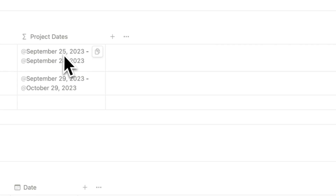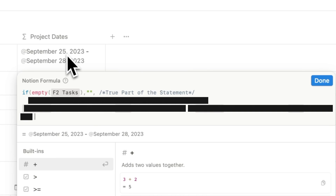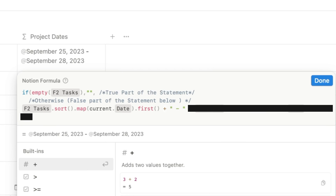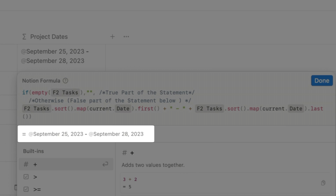If a project like project C has no tasks assigned, we don't want to populate the project date — we want to leave it blank. So the formula uses an if statement: if the tasks relation property is empty, it returns null; otherwise, we execute a series of chained dot commands. We pull from the relation property (F2Tasks), sort using the dot command, then use a map command to access the entire list of properties from the tasks database. We store the list of date values, then use dot.first for the earliest date and dot.last for the latest, separating them with a dash.